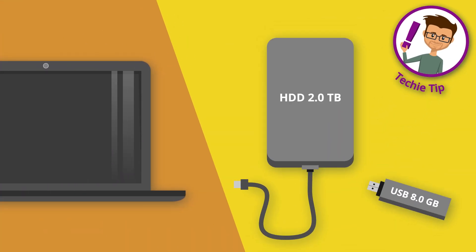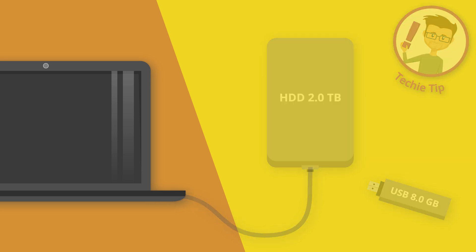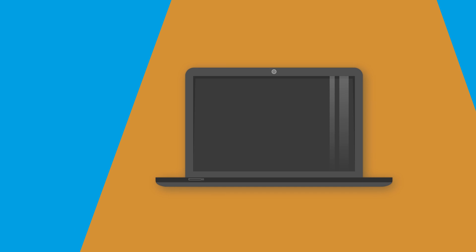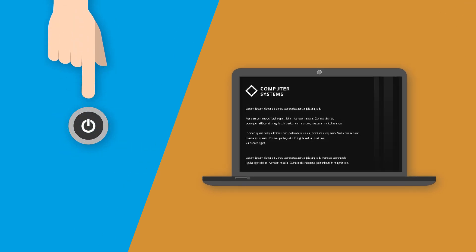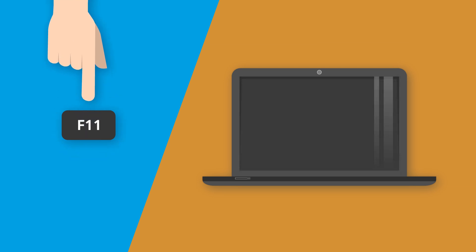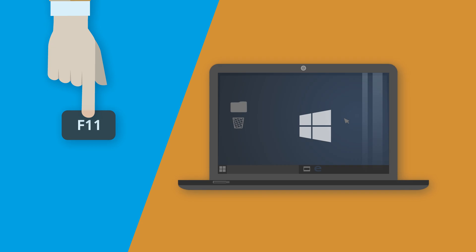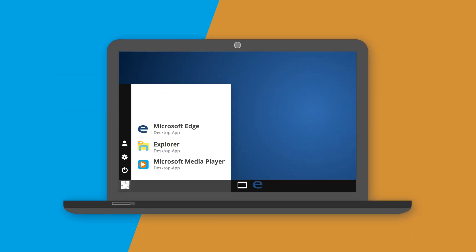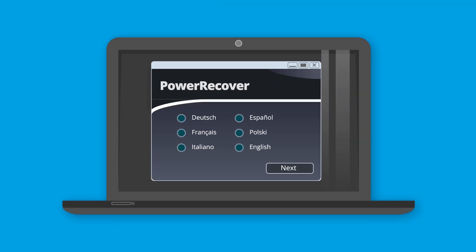Be sure to save your personal data first. To reset your PC or laptop back to factory settings, turn on the computer and tap the F11 key until Windows is beginning to load. In case the normal desktop should appear, switch the device off again and repeat the process until the PowerRecover tool starts.